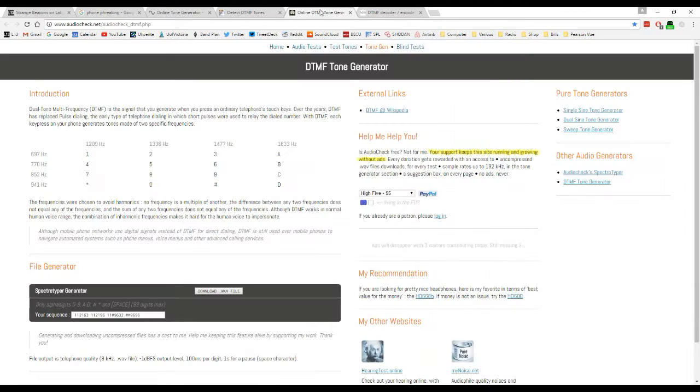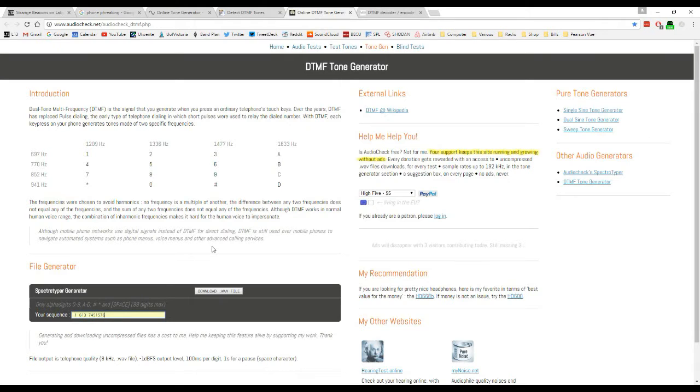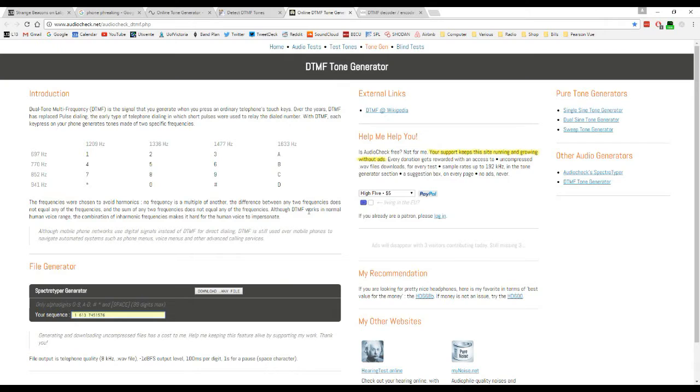I'll show you really quickly here. This is a DTMF tone generator. On the web page you can enter in a telephone number such as this. Probably hard for you to see on the screen, but you can enter the phone number here, then click Download a WAV file, and it will generate that number as a DTMF toned file. That's what I've used for the files that are going to appear later in the video.